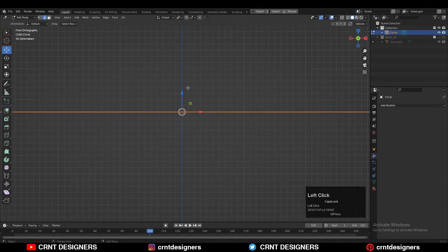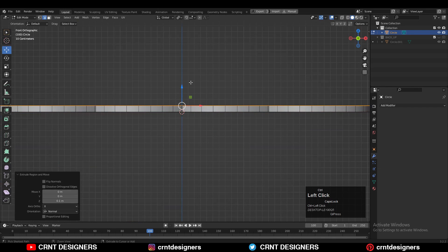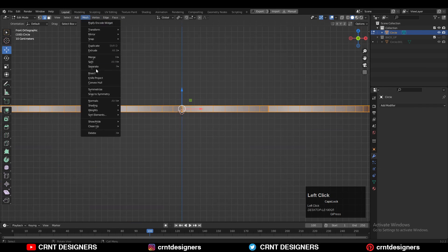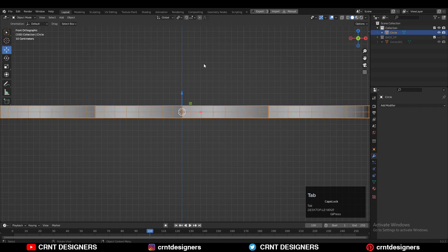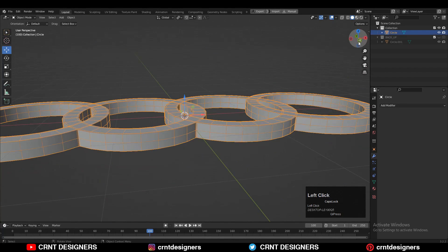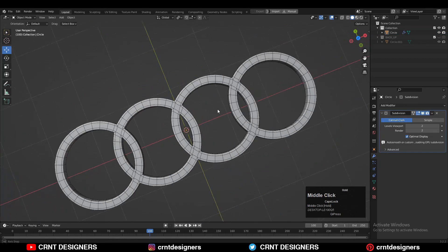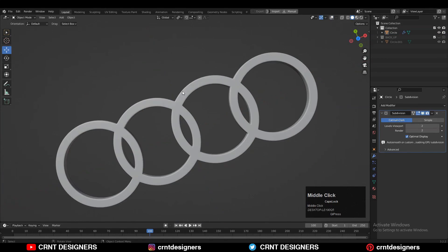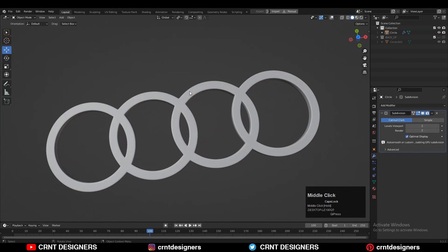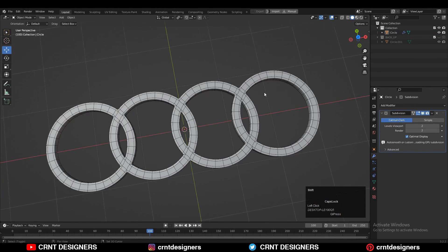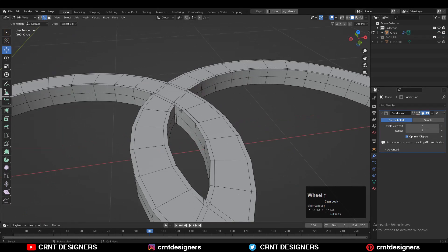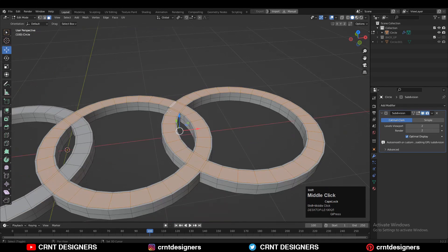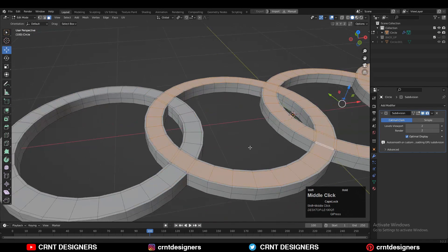Then take the symmetry along the X and Y axis. Select everything and extrude it along the Z axis to add a 3D form to it. Then you can take the symmetry along the Z axis also, and hit Ctrl+2 to add the SubD modifier and shade it smooth. You can see we are getting decent looking results.